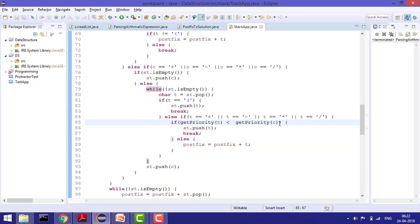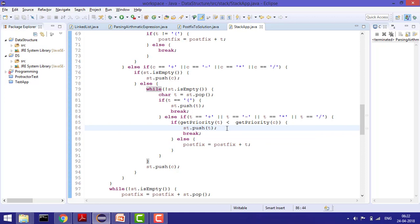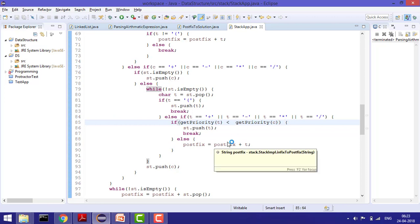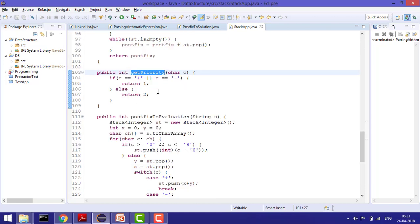The rule is: if the priority of the current element is higher than the priority of what is at the top of the stack, push the popped element back and then at the last push the current element. For example, if in the stack it was plus and the current element is multiplication — multiplication priority is 2 and plus priority is 1 — so we push both: push the plus back and then push the multiplication.